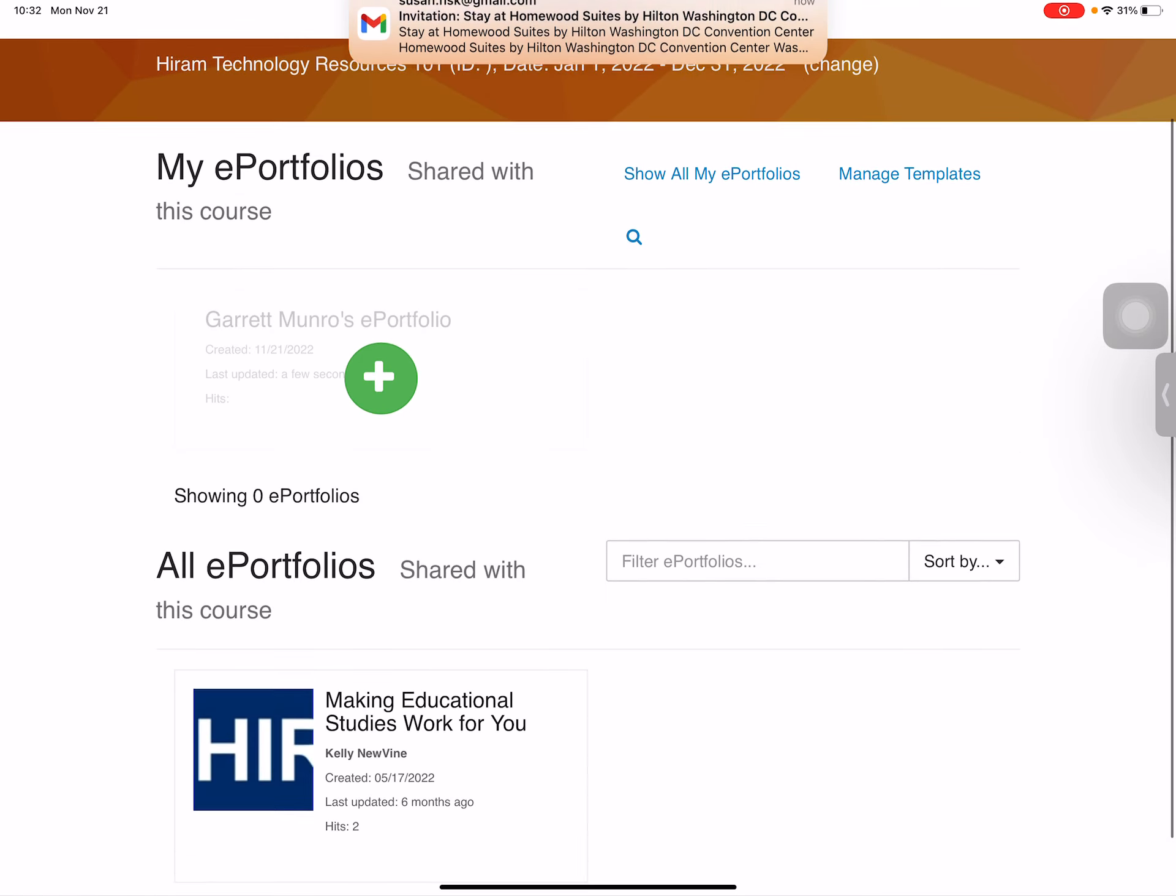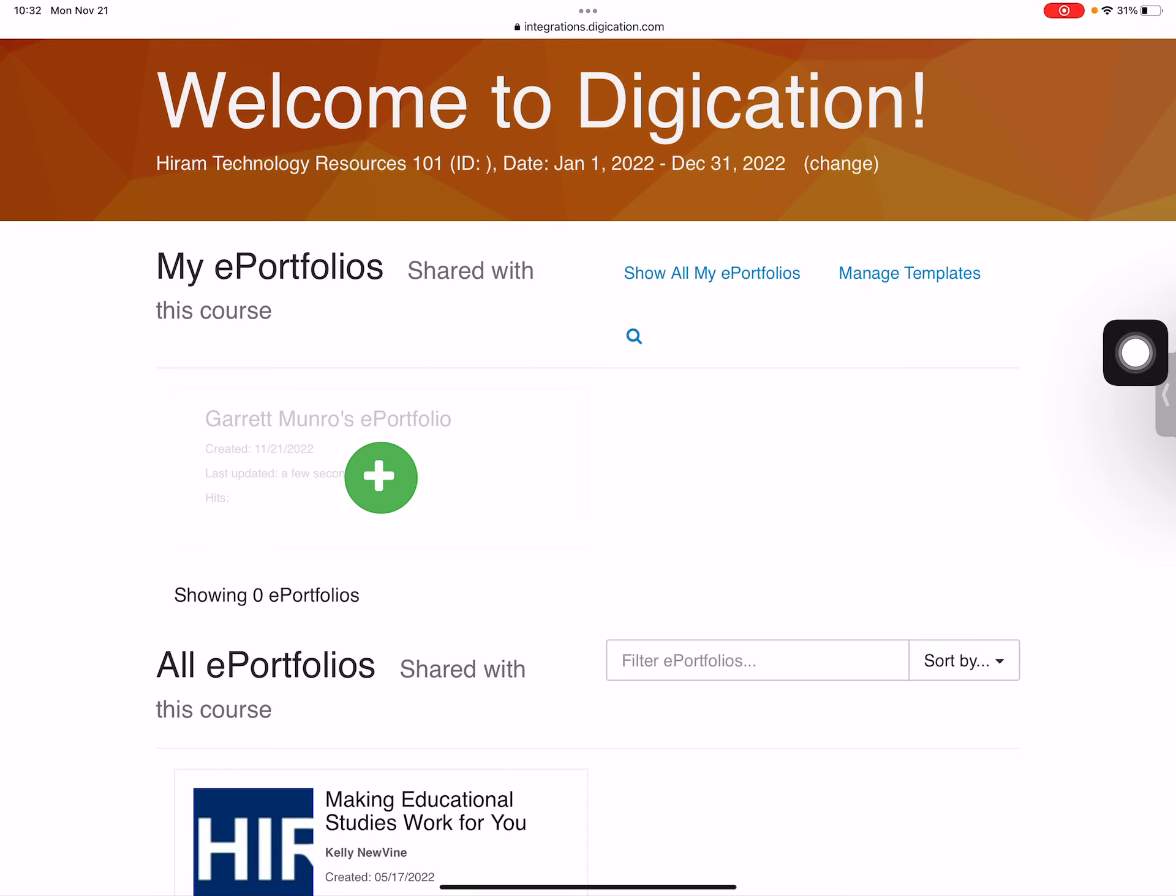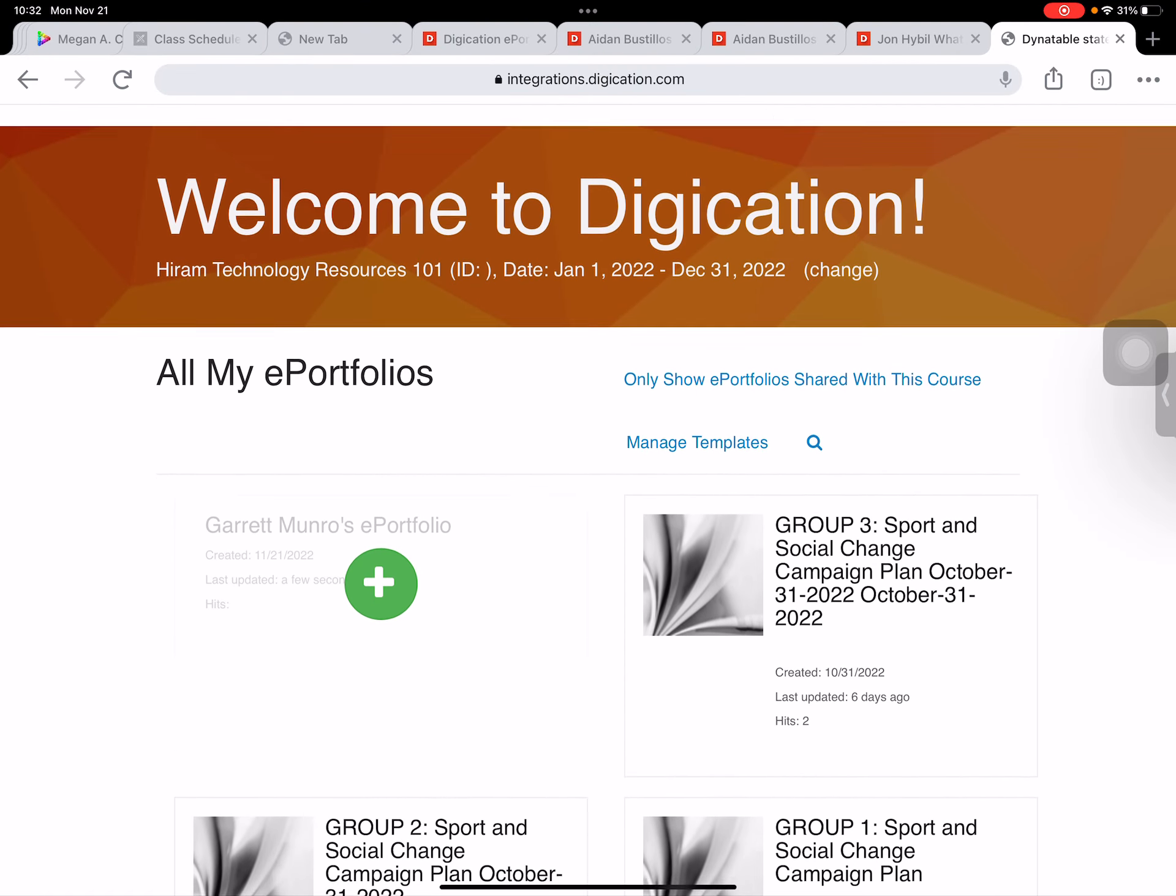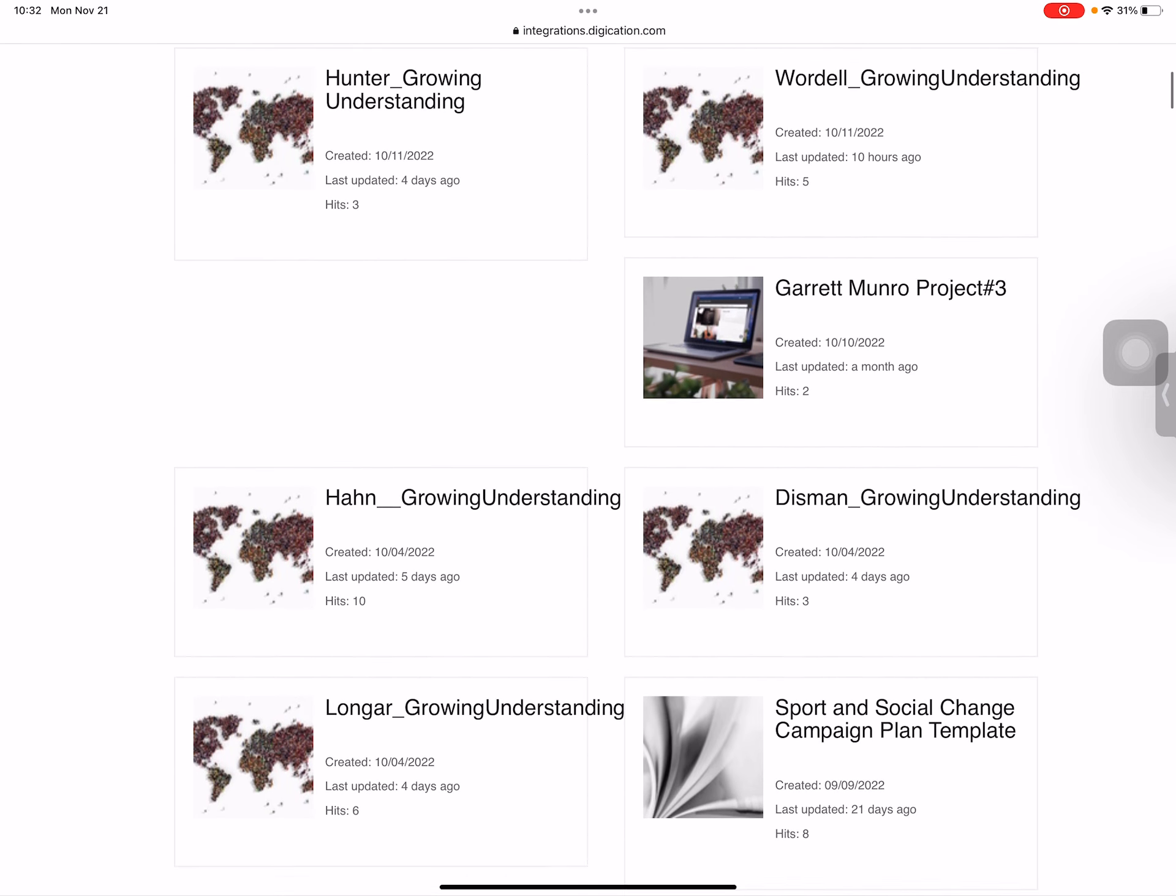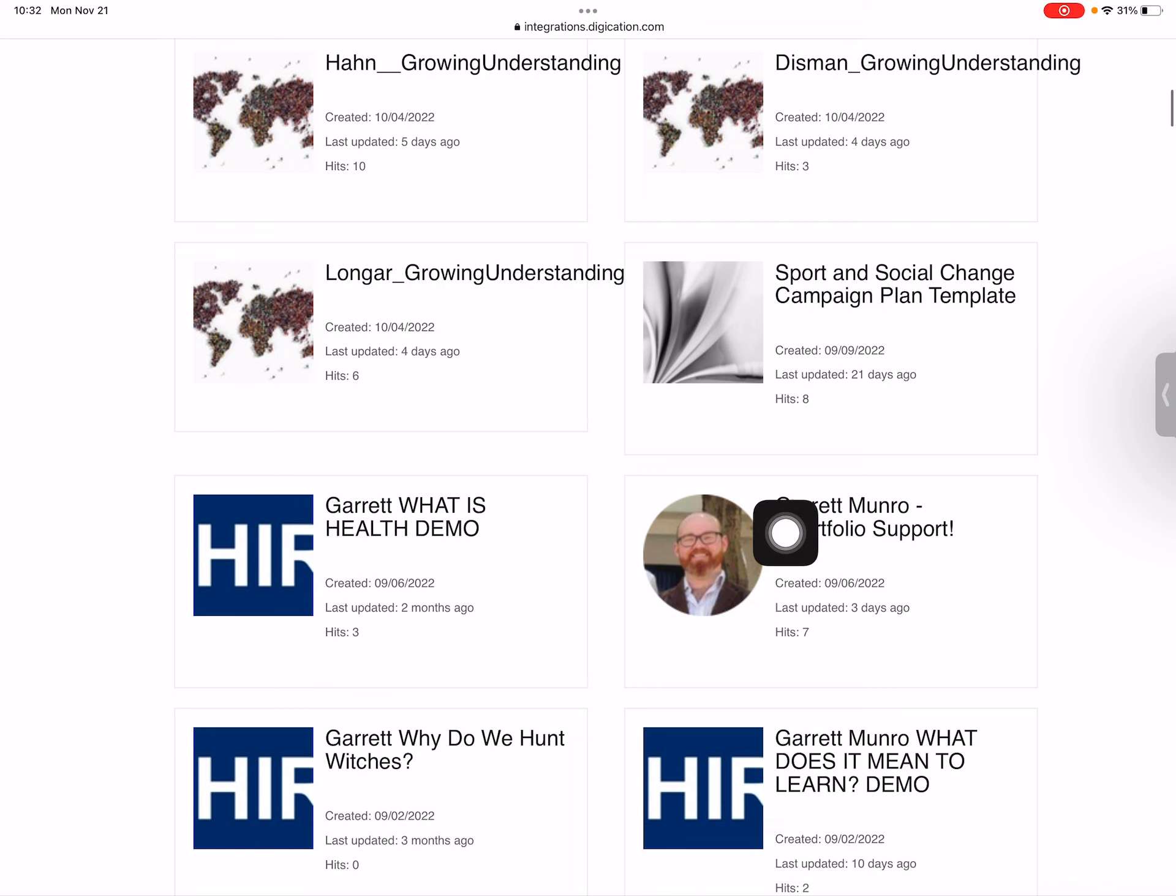Now I'm going to find my ePortfolio. I'm going to select show all my ePortfolios, this little blue button, and here I can see all the ePortfolios I've built. Now you may have multiple ePortfolios if you've created a special one for a course, but generally you'll be working from your connections ePortfolio, your four-year ePortfolio. So I'm going to select this one as a demo.